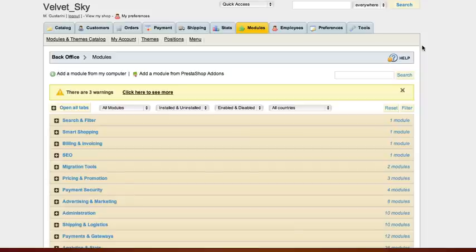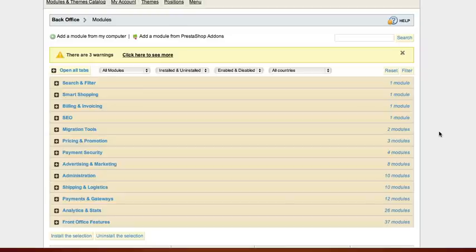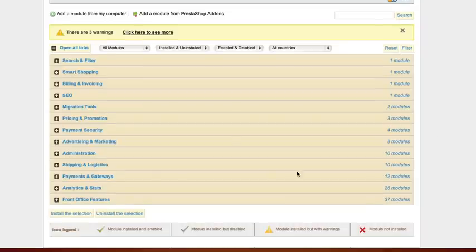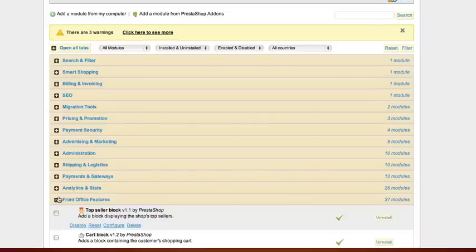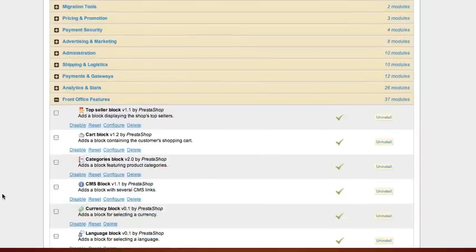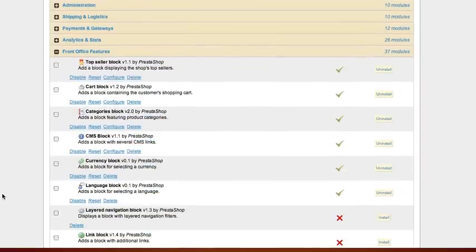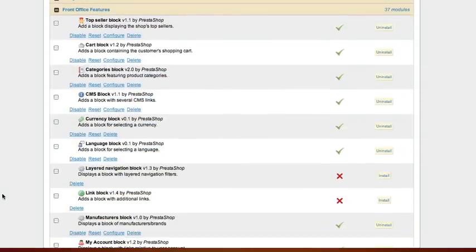Block Newsletter used to configure newsletter block. Open the front office features tab and click configure on block of this newsletter.